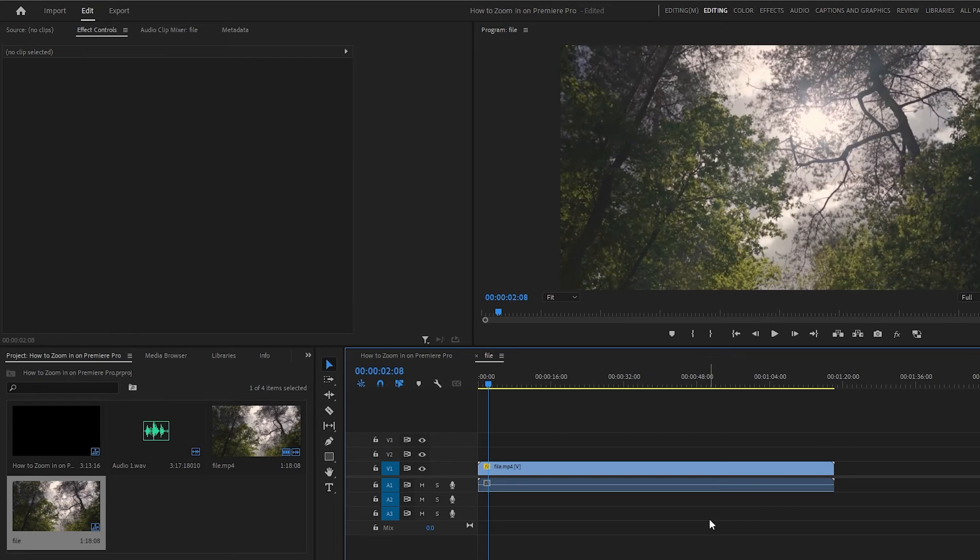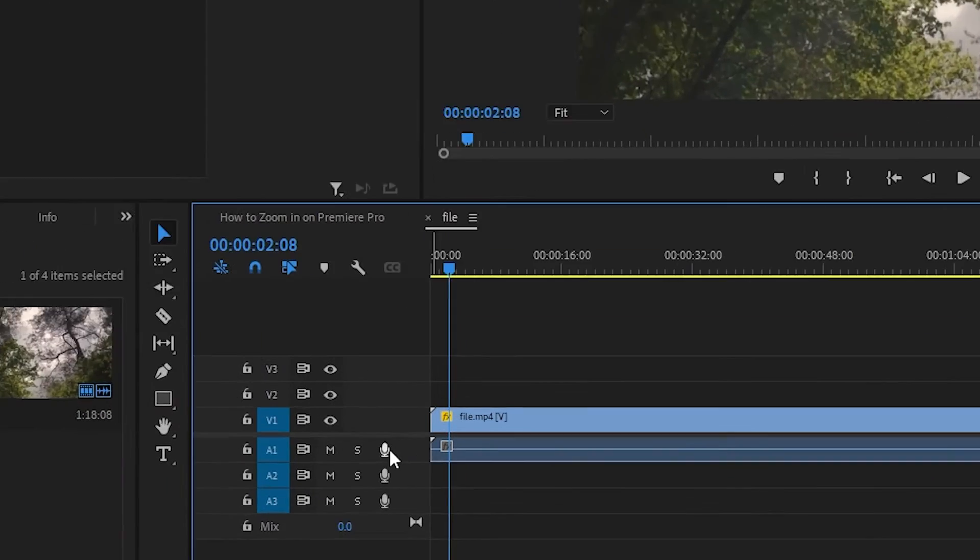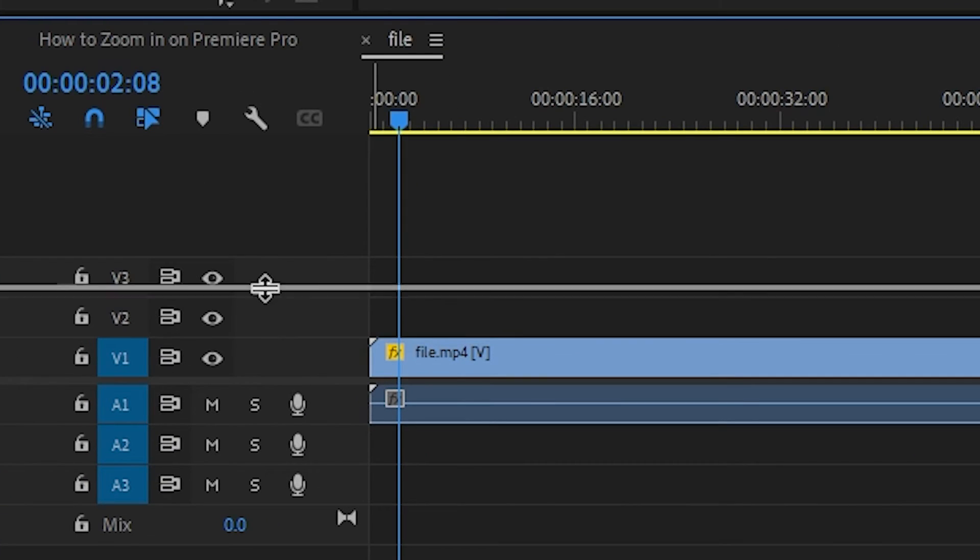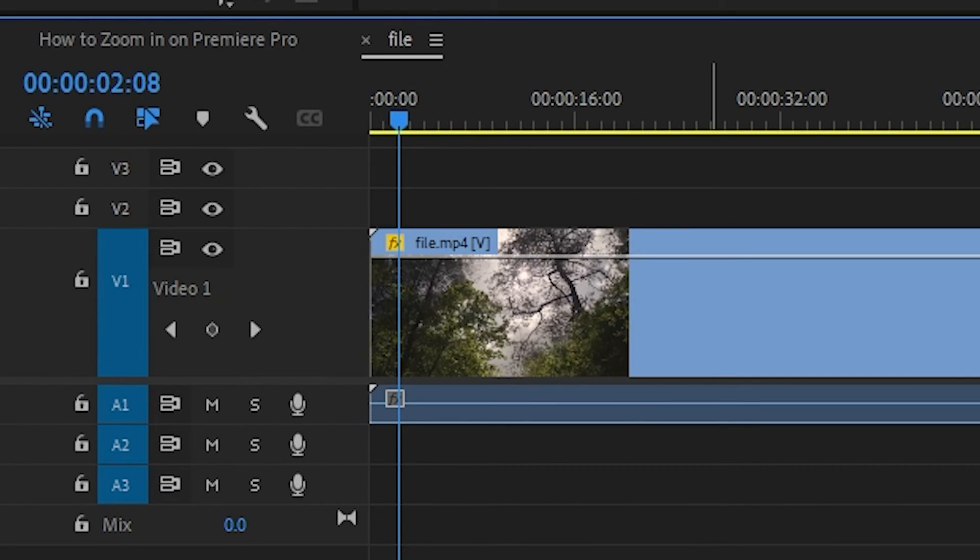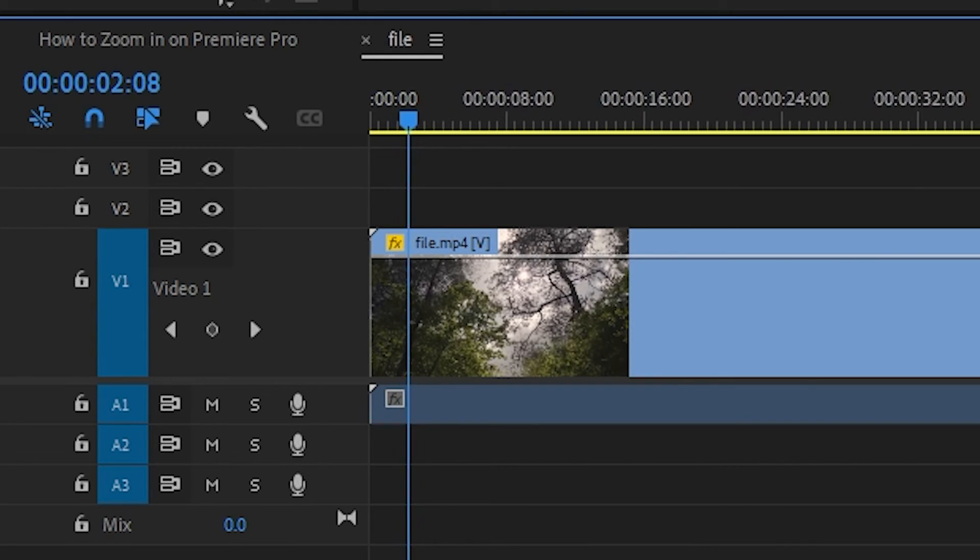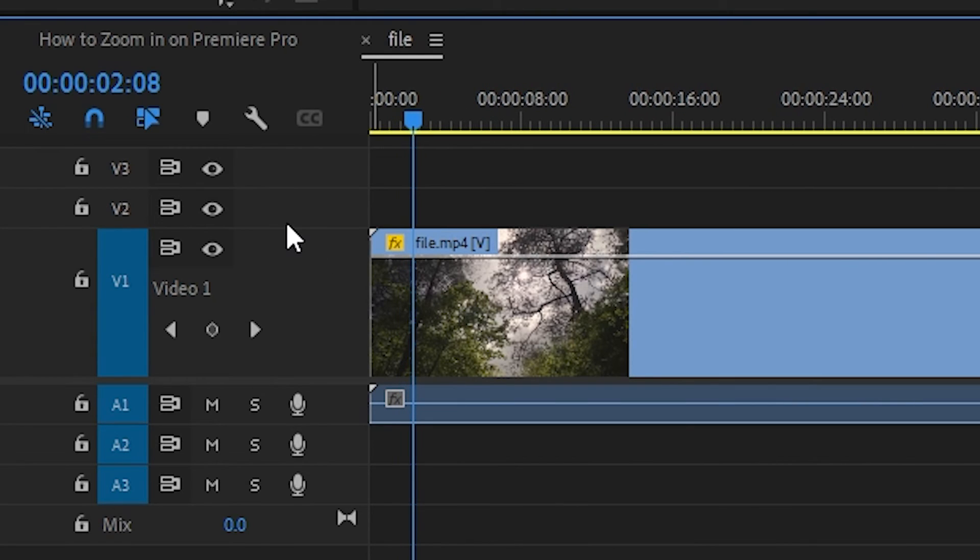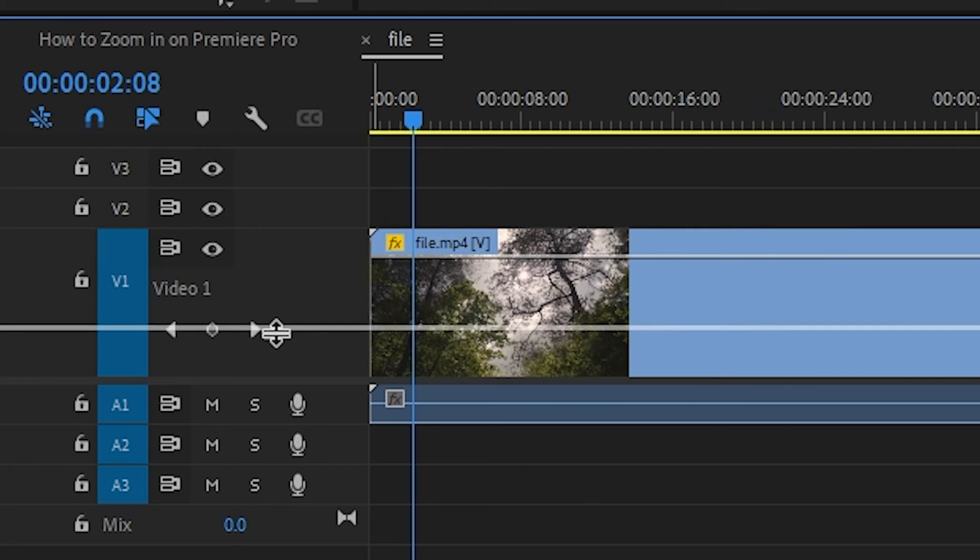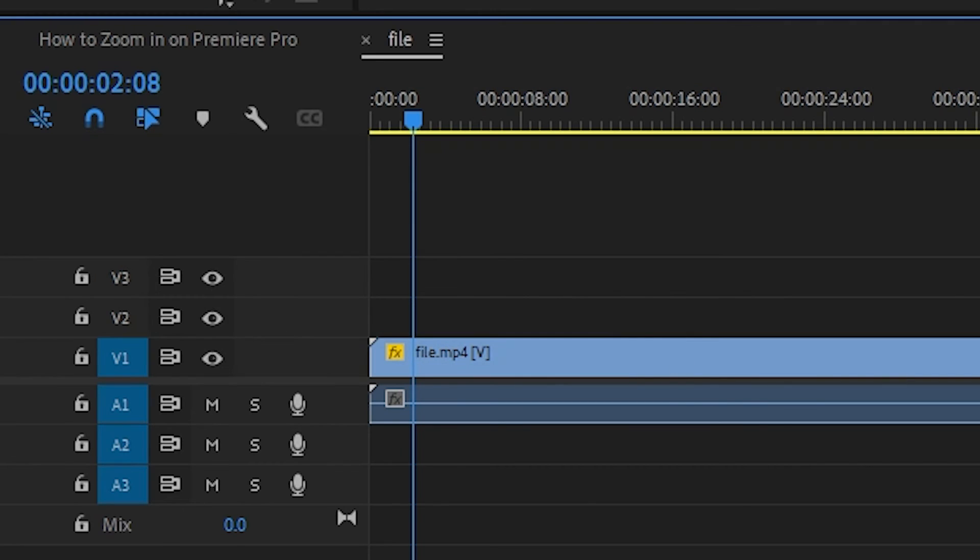simply position your mouse on the line in between two layers and then click and drag, expanding the one you'd like to make taller. If you ever want to set it back to default, you can do the same thing and your cursor will slightly magnetize to the default position when you get near.